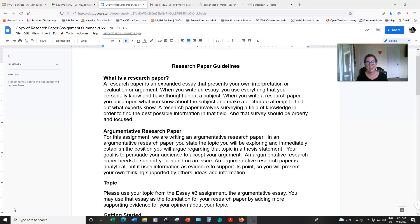A research paper is an expanded essay that presents your own interpretation or evaluation of an argument. When you write a research paper, you're going to take all of your prior knowledge about a topic and then expand that knowledge by conducting research. You will want to survey the field of your topic to find out as much accurate, up-to-date information about your topic as possible, and that will supplement your own opinion or ideas about the topic.